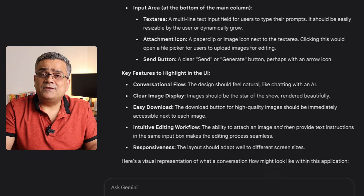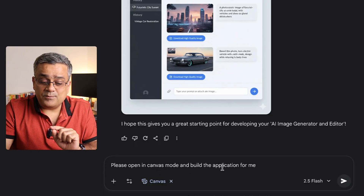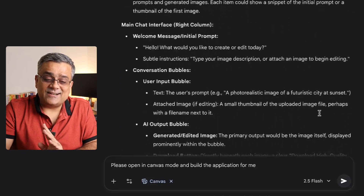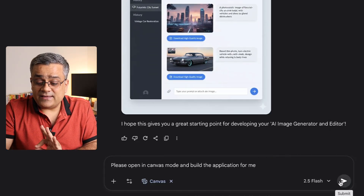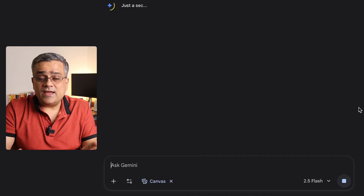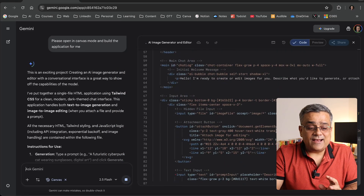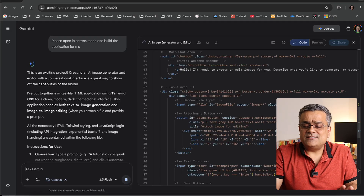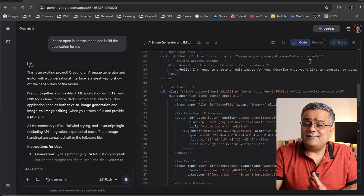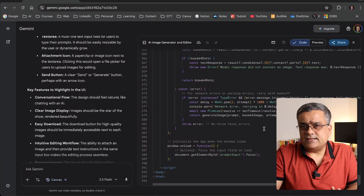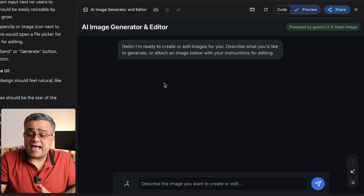These are the details it produced. Now I'll paste another prompt: 'Please open in canvas mode and build the application for me.' It has generated all the content and is showing how the app will look. I click Submit, it opens canvas mode, and we can see it building the app on the fly — generating code. It took about 40 seconds and generated nearly 400 lines of code. I click on Preview.